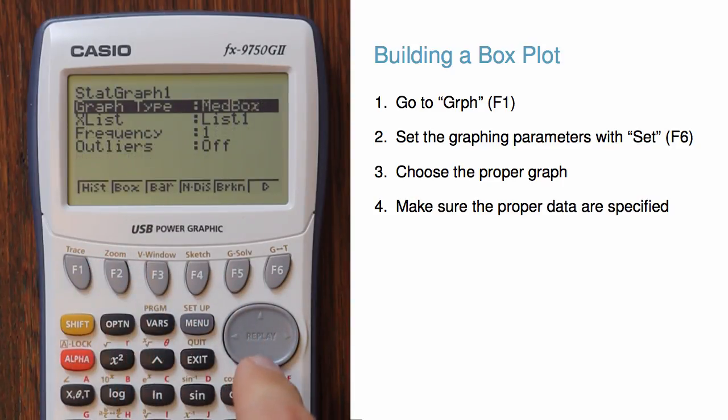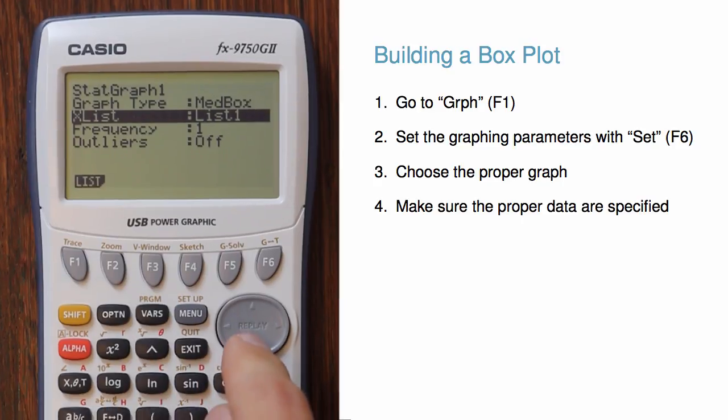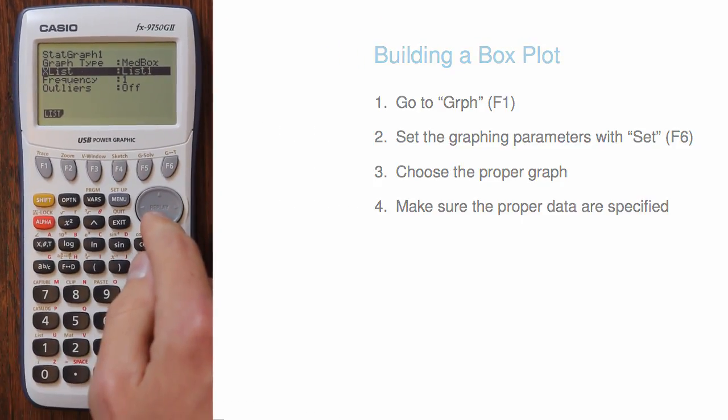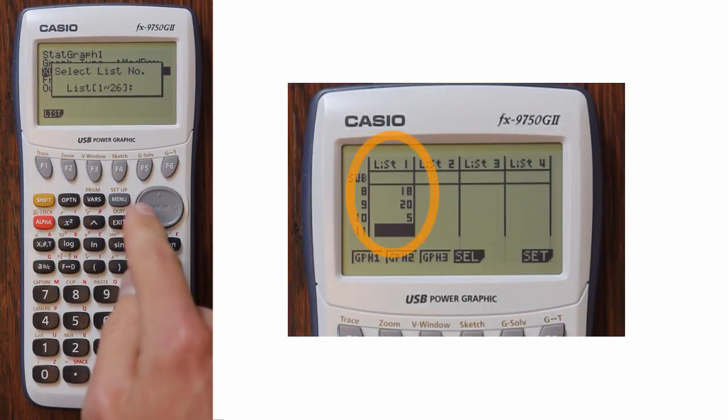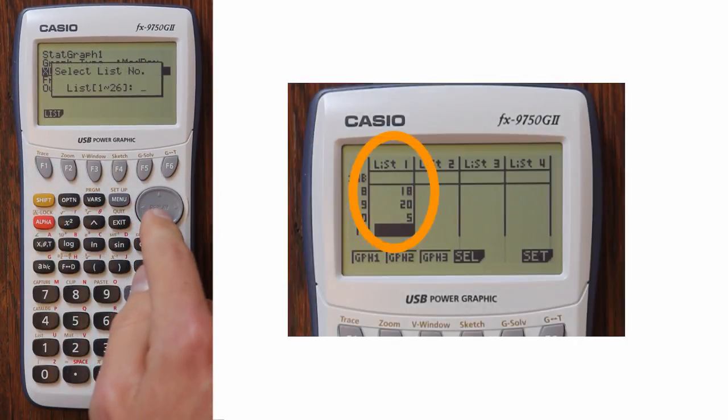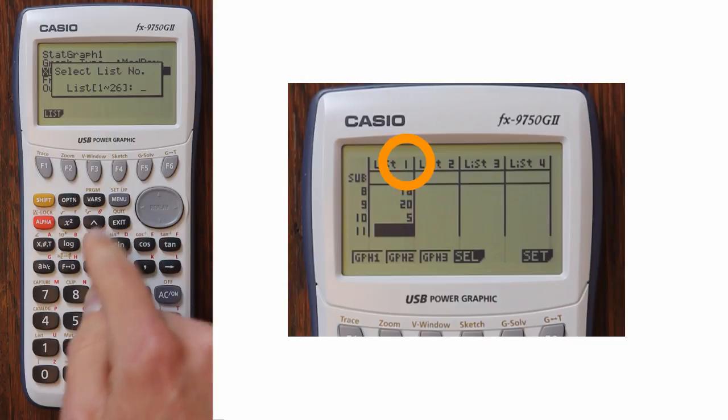We can specify the list for our data by navigating to the next item. If we hit F1, then we can choose the numbered list that we want to use.